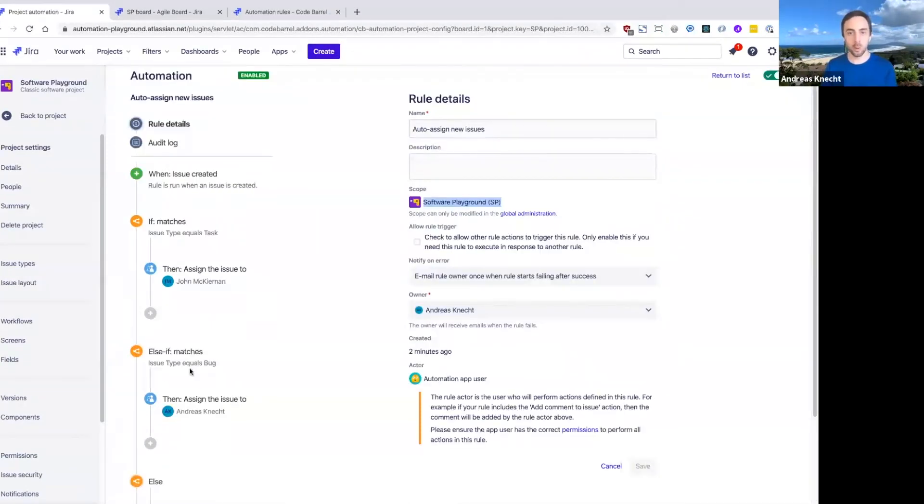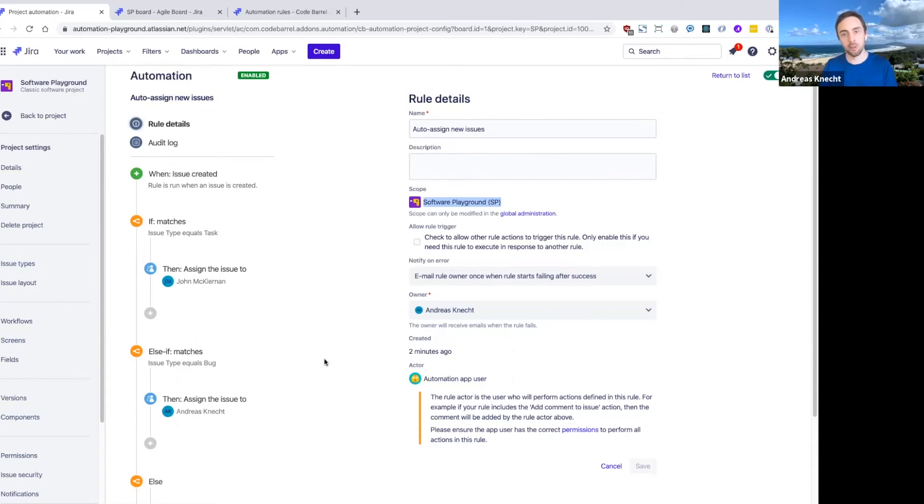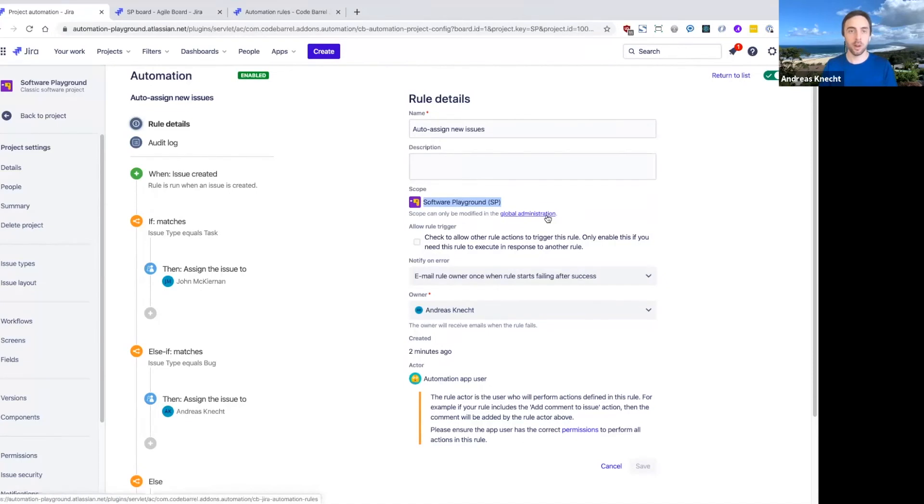So maybe you want to use it both in your software and your services project, because you have the same teams working on two projects. Well, luckily, with automation, you can very easily reuse automation rules across projects and even globally in JIRA.